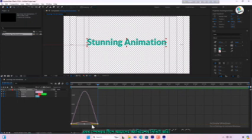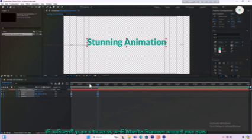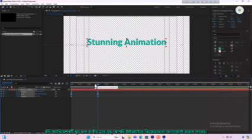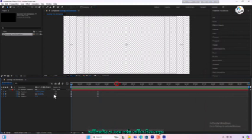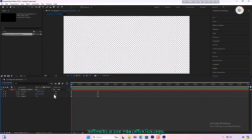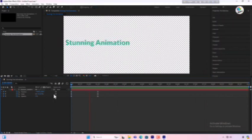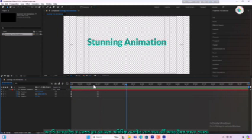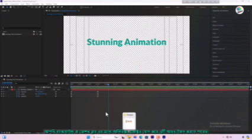Now let's preview our animation by hitting the spacebar. If the animation feels too fast or too slow, you can adjust the keyframes on the timeline. Play around with the settings until you are satisfied with the results. You can further enhance this by adding a background or extra effects like motion blur.